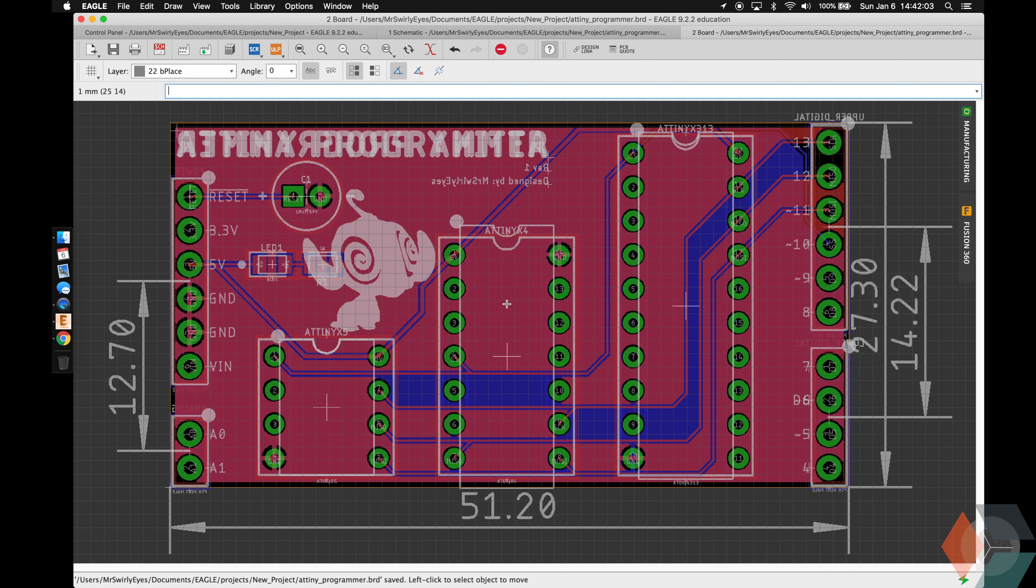So this was the ATtiny programmer. Not very flashy, but a very powerful tool to have in your arsenal. And it's kind of cool when makers make their own tools. So good luck and have fun finishing the rest of this project. And I'll catch you nerds for the next one.